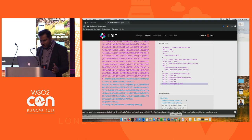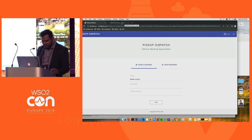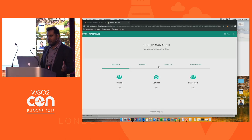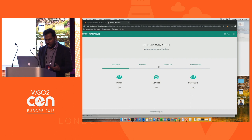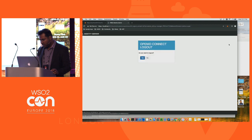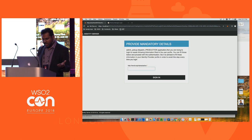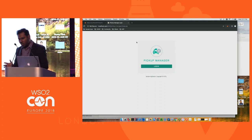This was the first application demonstrating SSO. Now accessing the second application — the manager application — shows that it is seamlessly logged in without needing to re-login. Logging out from one application also logs out from the other, confirming that SSO is working successfully.